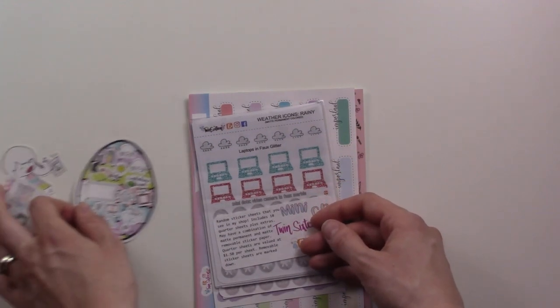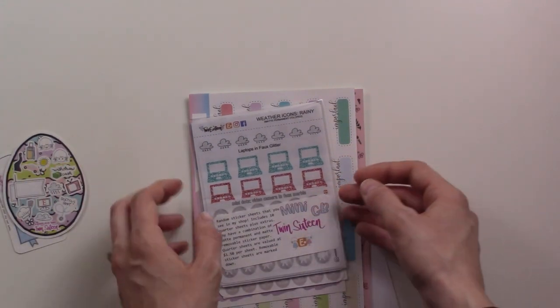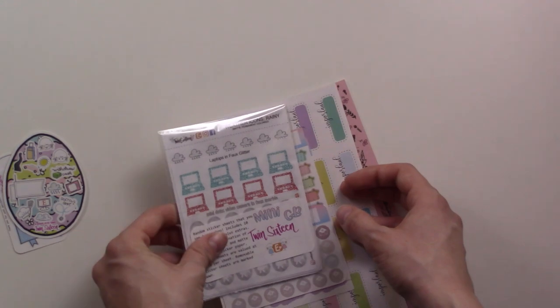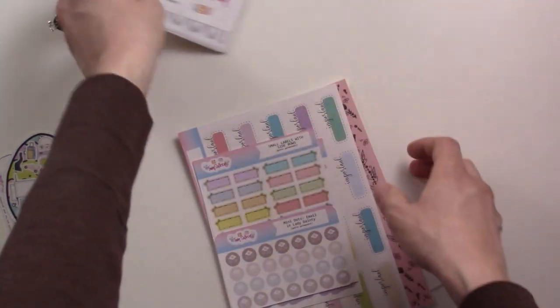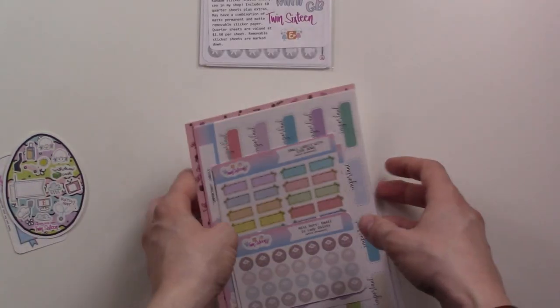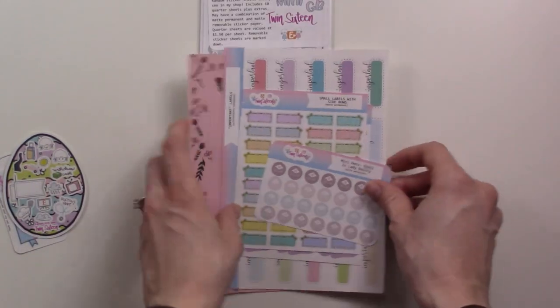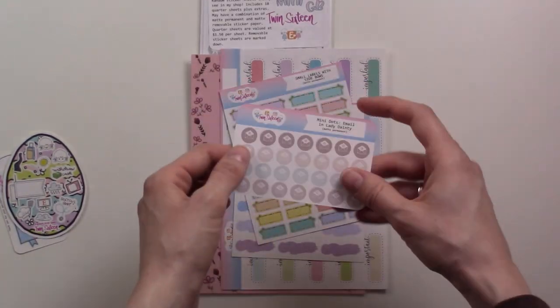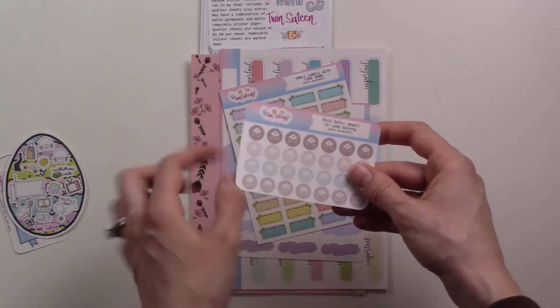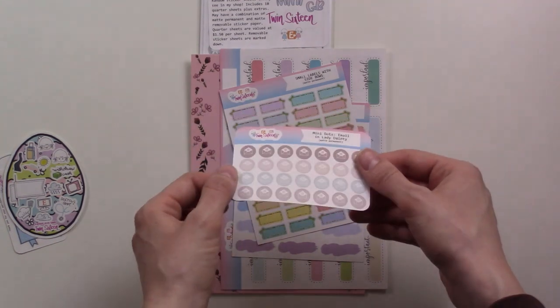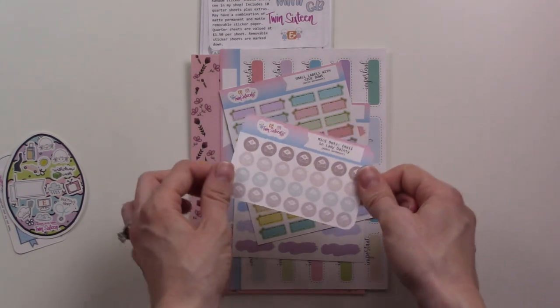This is a grab bag, I'm gonna do that last. So I got some more of the little icons. I got a little email icon, so this is the same colors and same stickers.